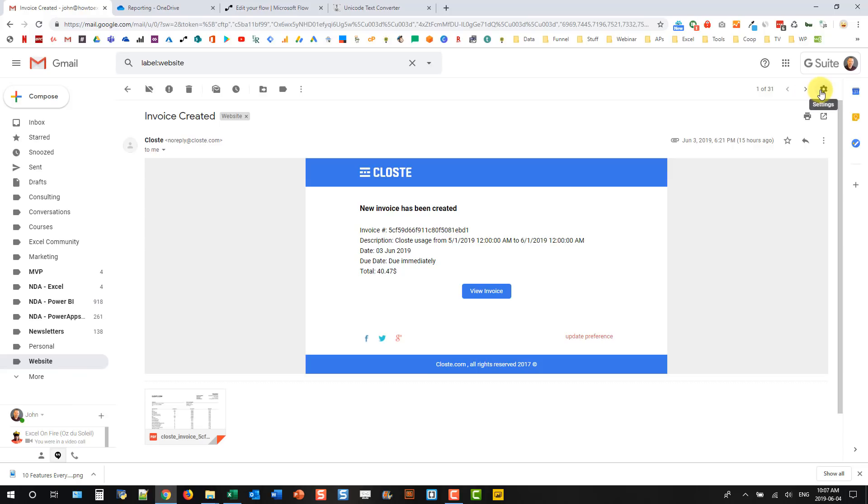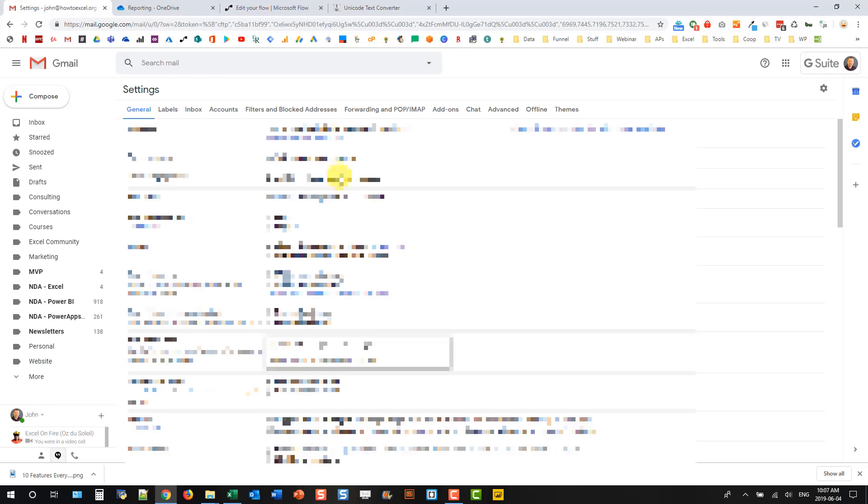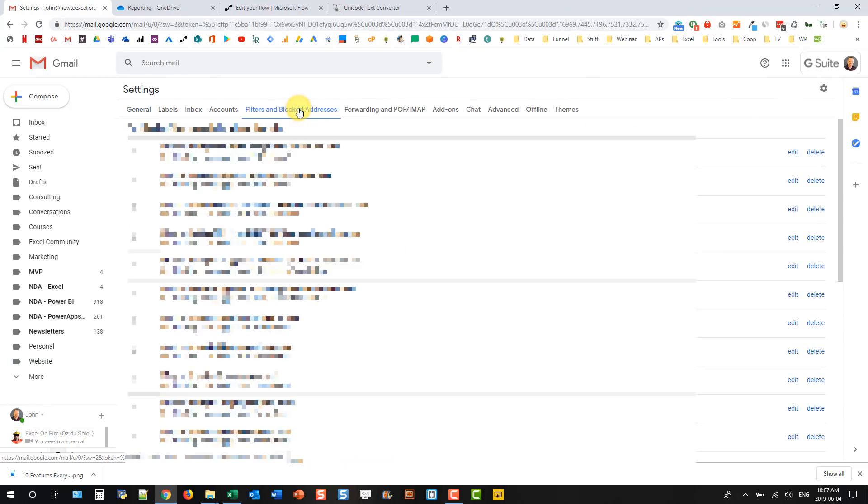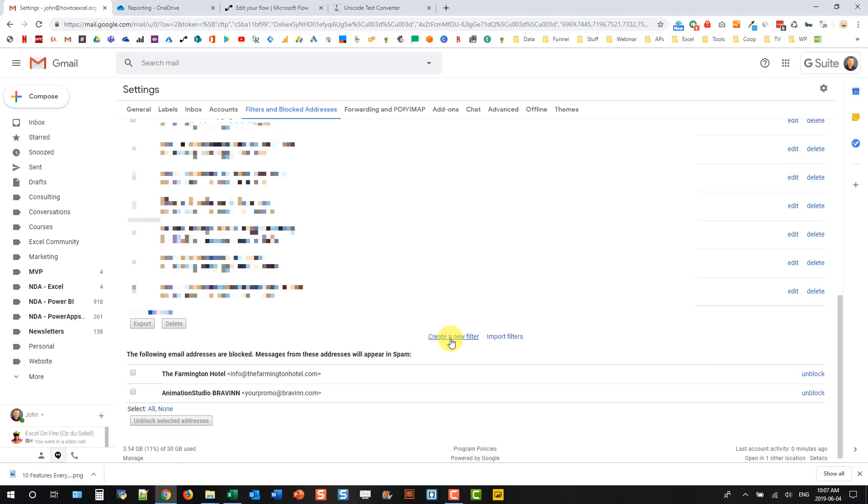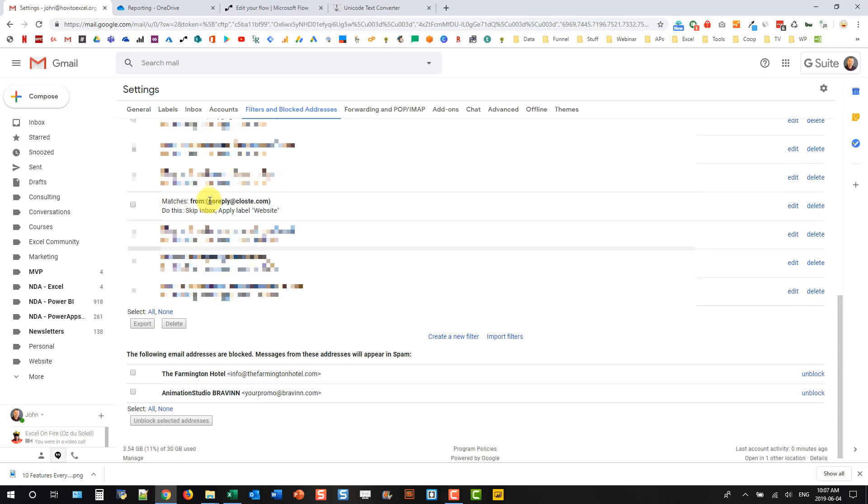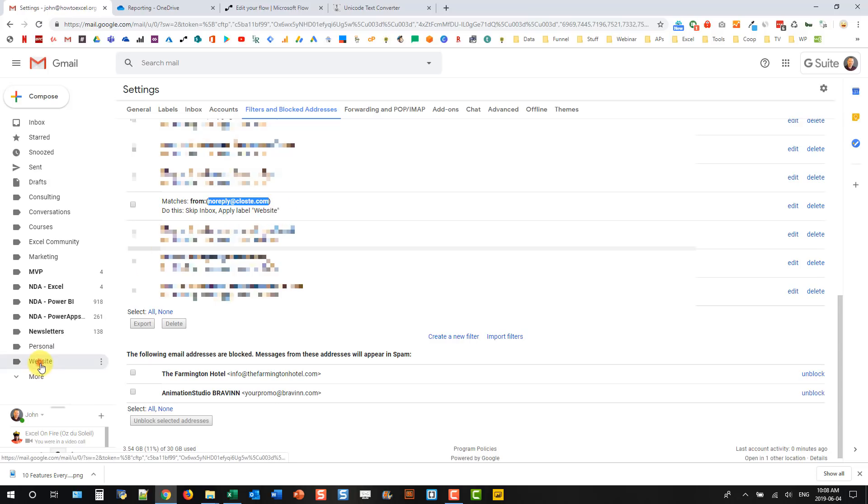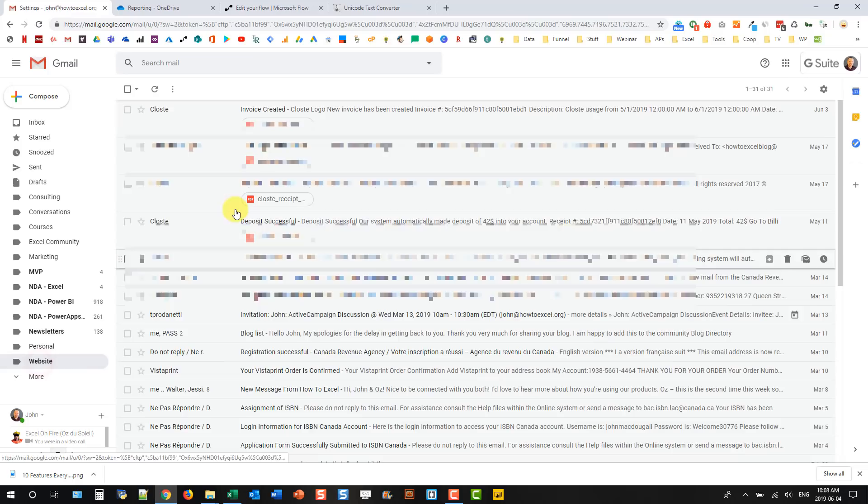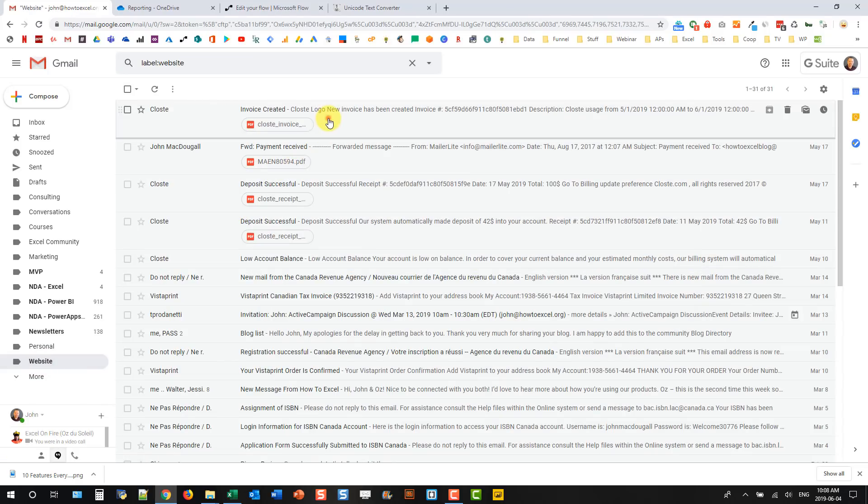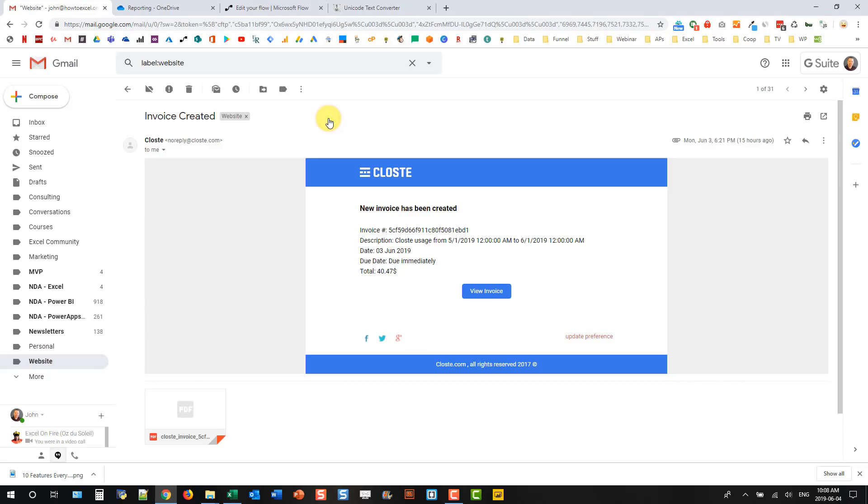I'm on G Suite. To do that in G Suite you can go to the settings, and in filters and blocked addresses you can create a new filter. I've got one set up that takes anything from noreply at closed.com, and it skips the inbox and goes to the website folder.